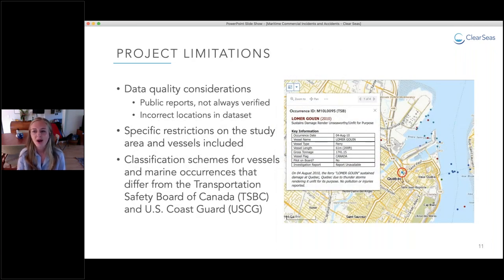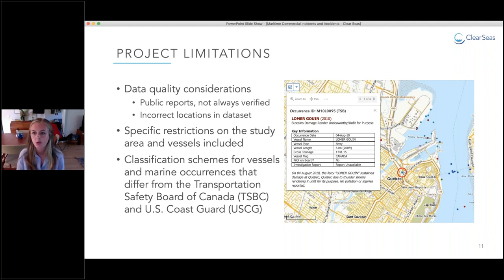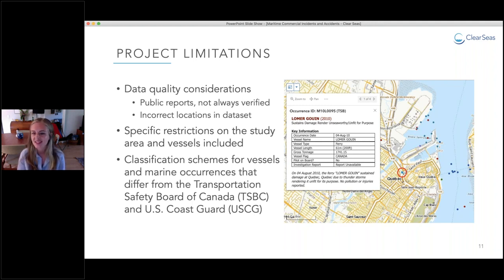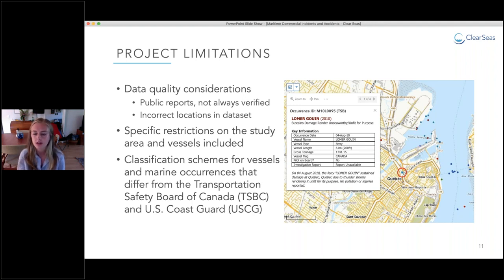Although one of our goals was to create a comprehensive and clean dataset, there are still some limitations. The TSBC and U.S. Coast Guard databases are populated from public reports, and many reports are not verified, so data quality cannot be guaranteed. Location coordinates for some records are inaccurate, leading to incorrect geographic placements. For example, there is a point for a ferry that is clearly located on land in Quebec. Because it's hard to know exactly where this vessel was involved in an incident, we haven't moved the location.